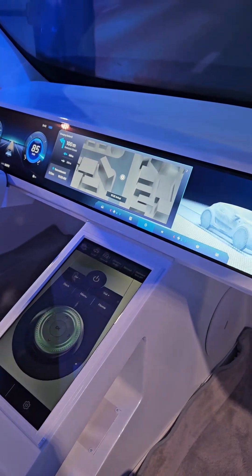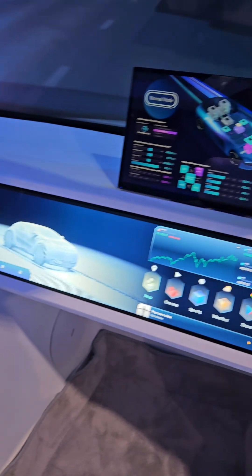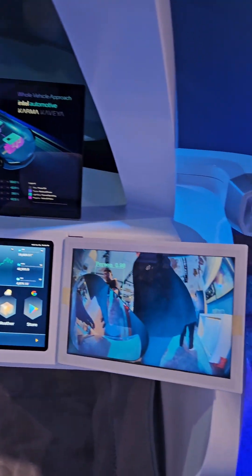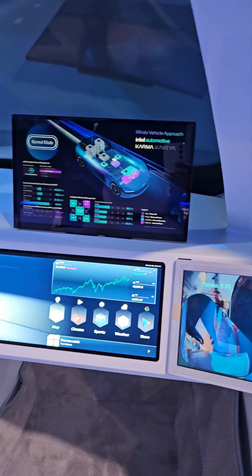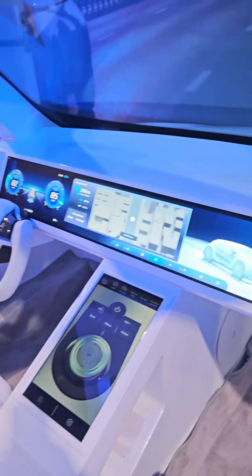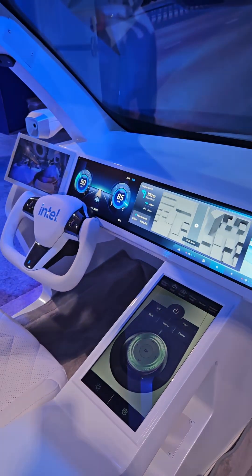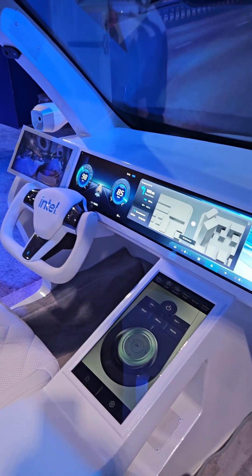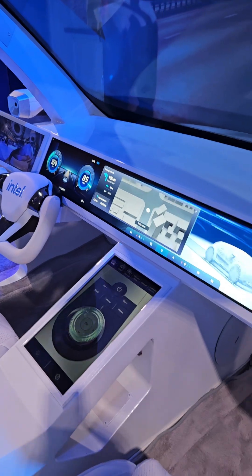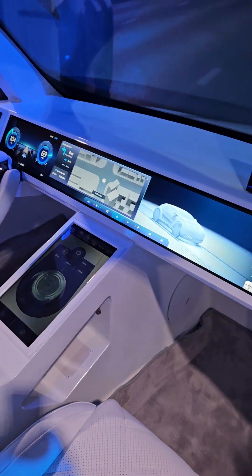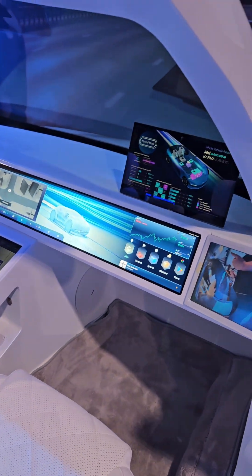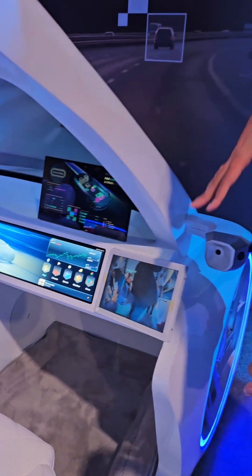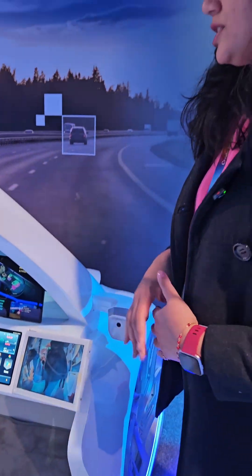If you look at the widescreen display here, we have a real-time operating system that's running the instrument cluster at one end, and the rest of the display is an Android virtual machine. What we're showcasing here is the ability to run mixed criticality workloads all on a single display.